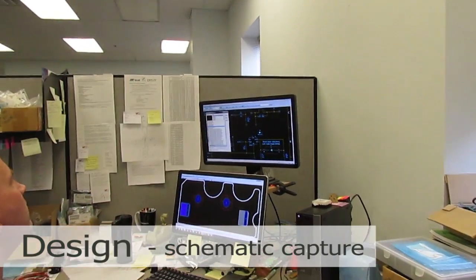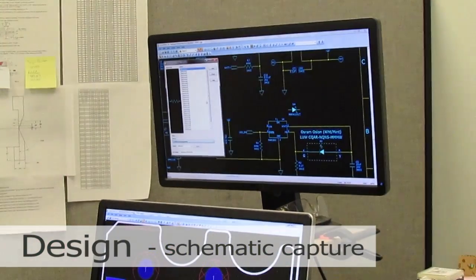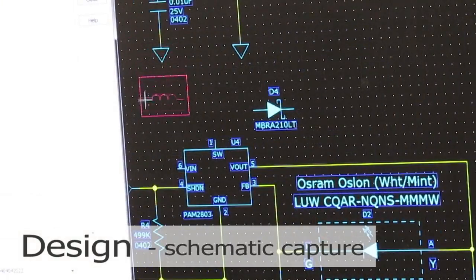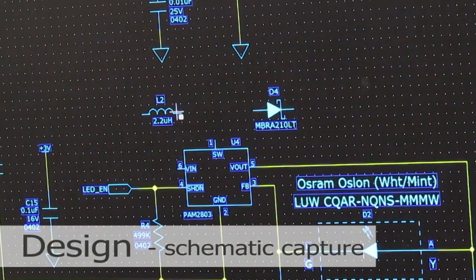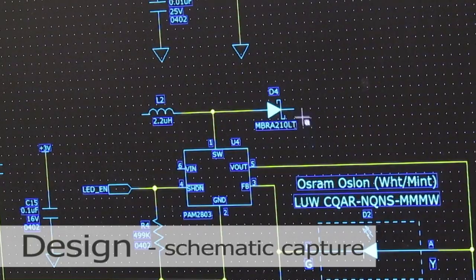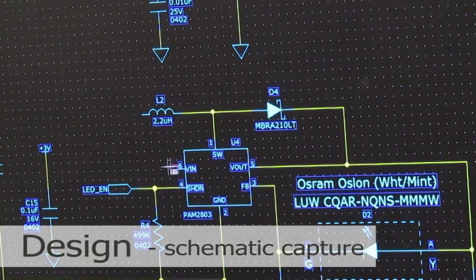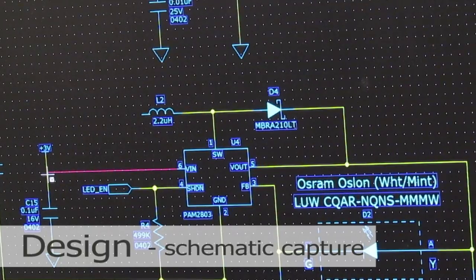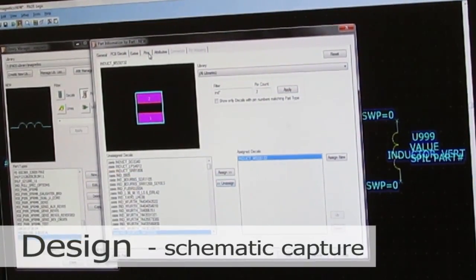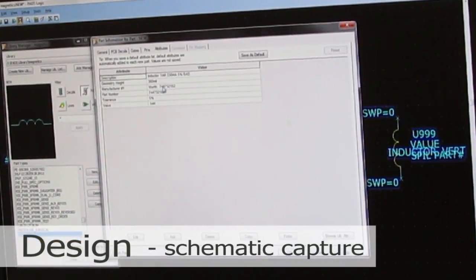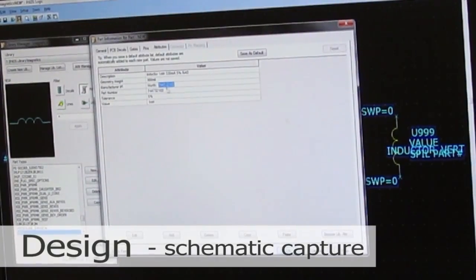Then the design engineers turn their rough schematics over to technicians for schematic capture using CAD tools. Symbols represent part functions, and a netlist describes the connections between the symbols. Each symbol is linked to a library that defines what the actual part and package will be. We'll use parts that are available in the library where possible, and define and add new parts as needed.